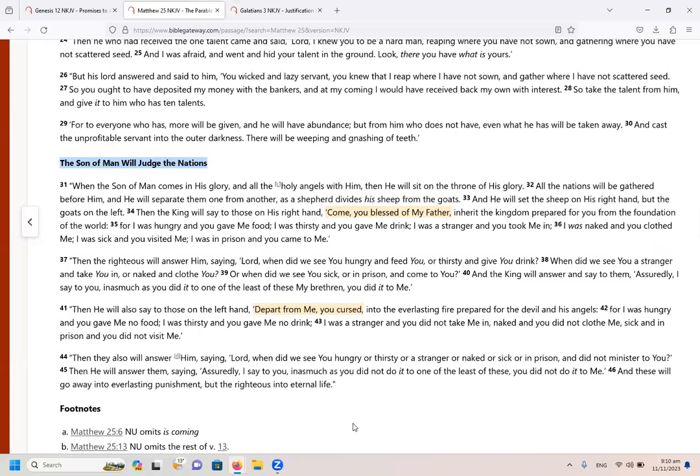Then he will also say to those on his left hand, depart from me, you cursed into the everlasting fire prepared for the devil and his angels. For I was hungry and you gave me no food. I was thirsty and you gave me no drink. I was a stranger and you did not take me in. Naked and you did not clothe me. Sick and in prison and you did not visit me. Then they will also answer him saying, Lord, when did we see you hungry or thirsty or a stranger or naked or sick or in prison and did not minister to you?